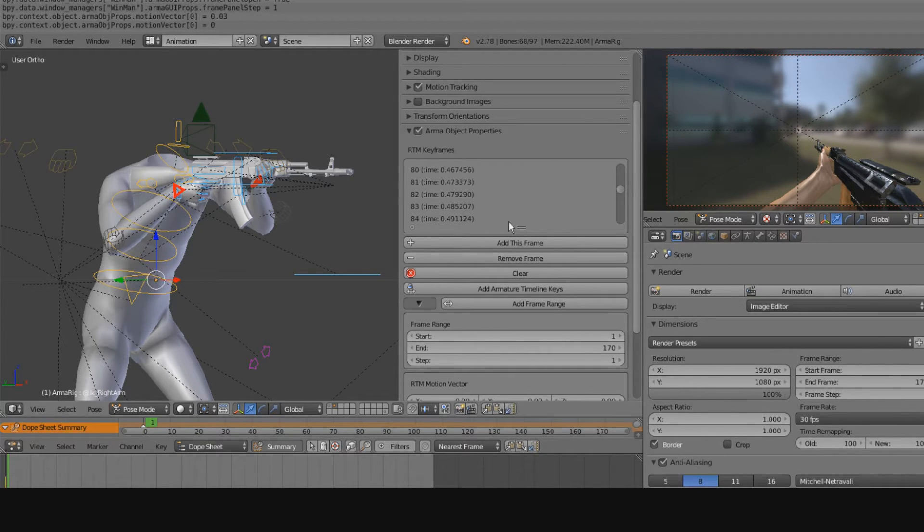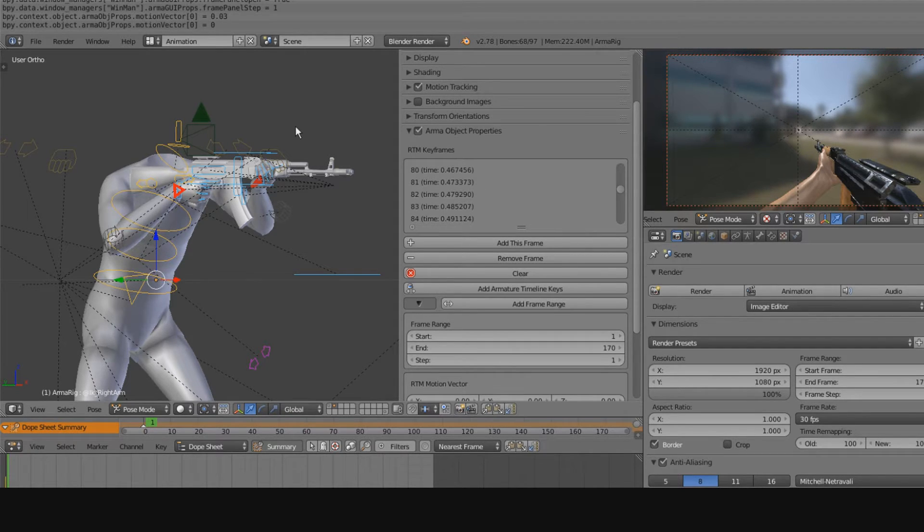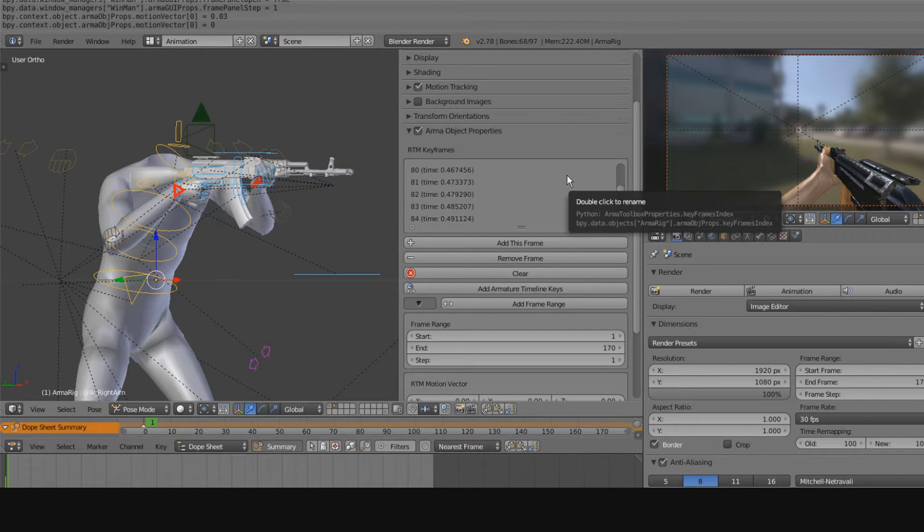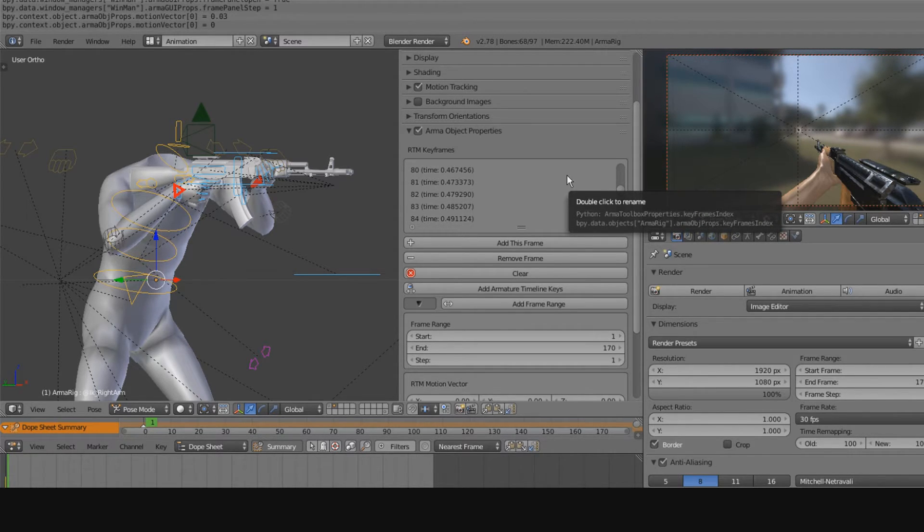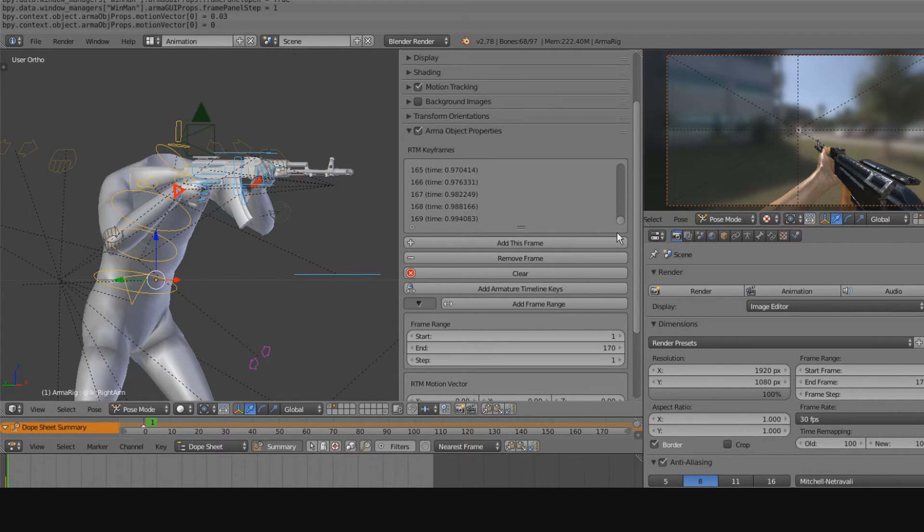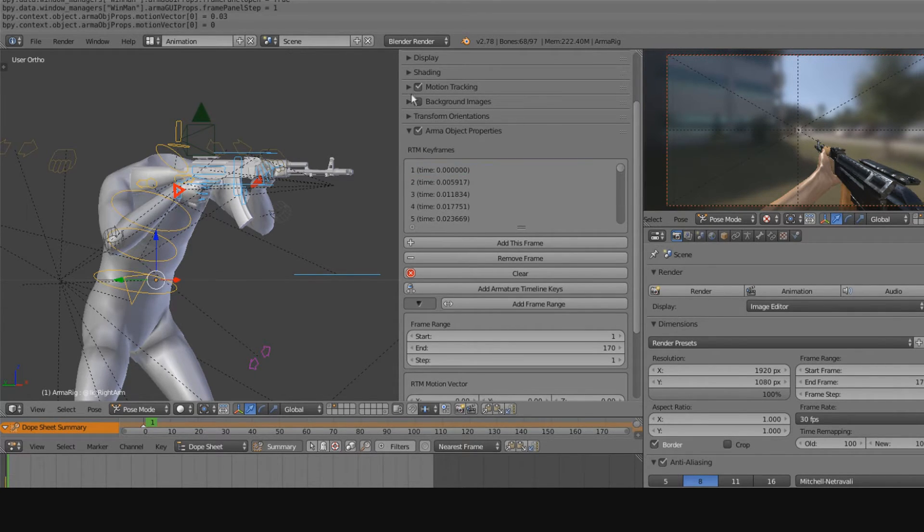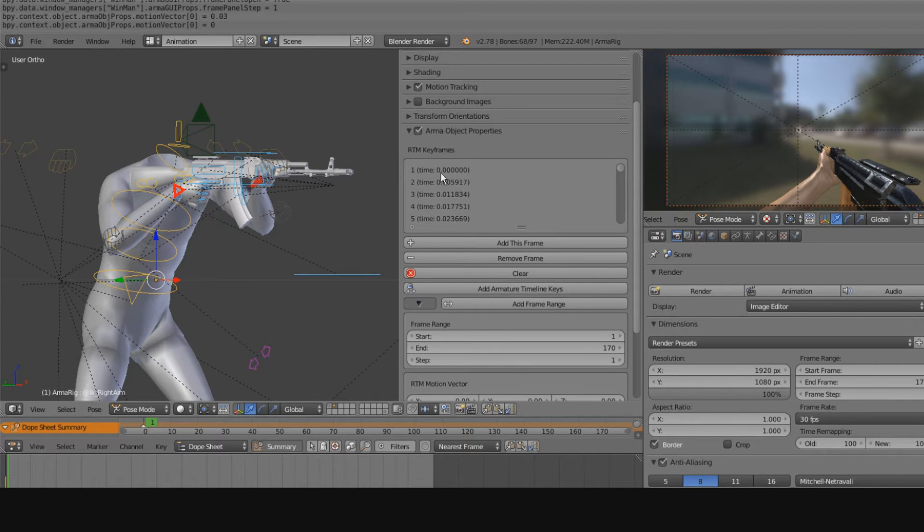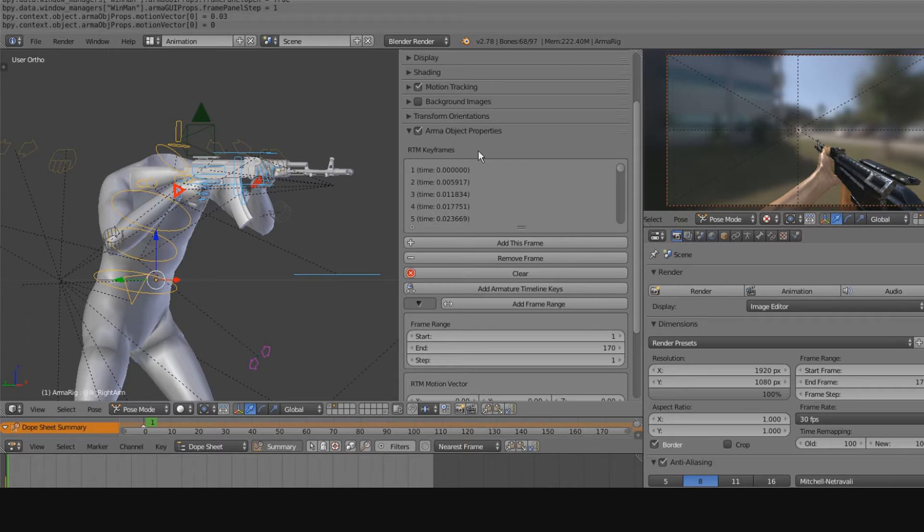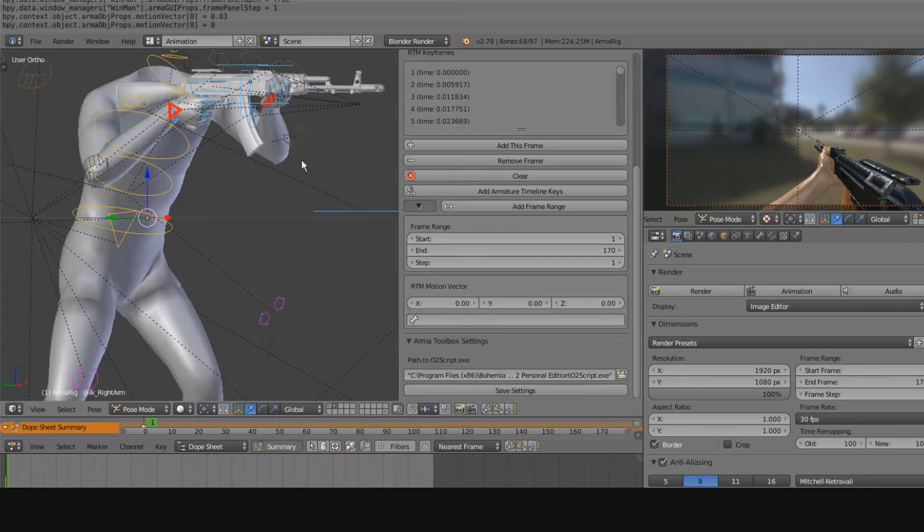But these are the kind of features that are present here, and I'm sure 3ds Max has its own ARMA suite. I believe Toady2k, great guy, he makes really good content, he's one of the very few people in the community that makes consistently high-quality content. I suggest you go check him out. I'm sure he has his own pipeline, but these are the different kind of features that are available to us Blender users that makes it a little bit easier to create content for ARMA 3.